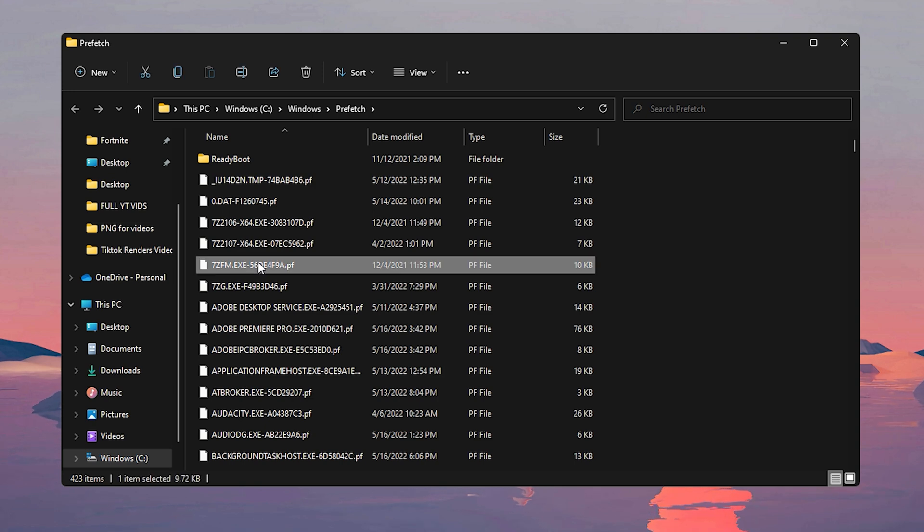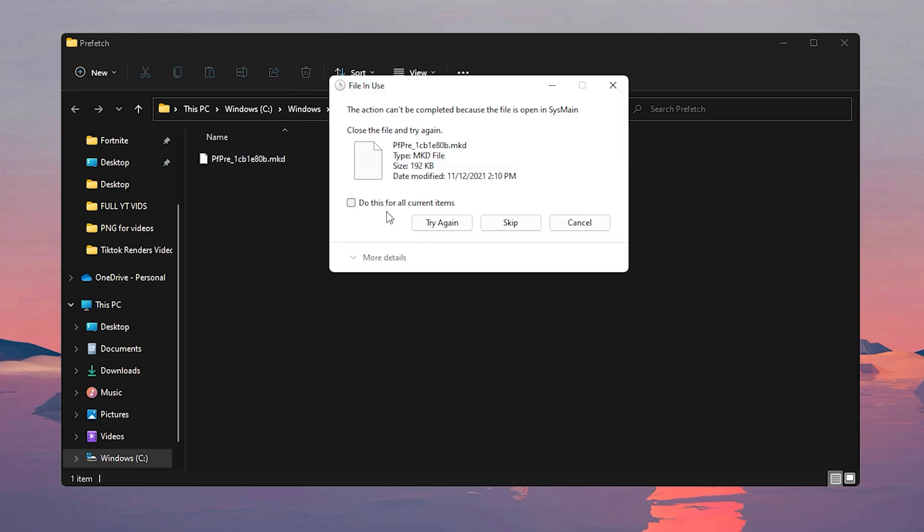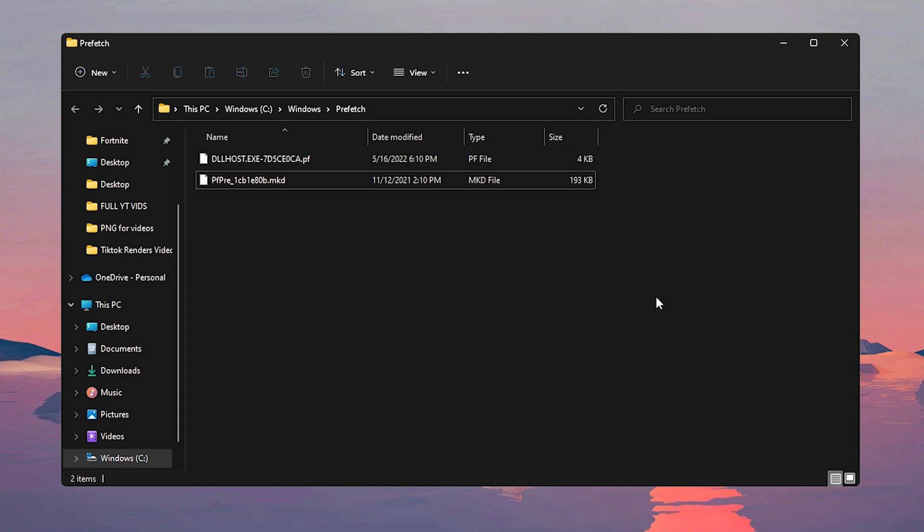Now to delete these, click on one item, then press Ctrl+A on your keyboard to select everything. After that, click on the delete button, and if this comes out just click on do this for all current items and skip. Now keep this in mind that after deleting this, programs that you use frequently may take longer to open up, but it should be back to normal after the second or third time of you opening it back up.